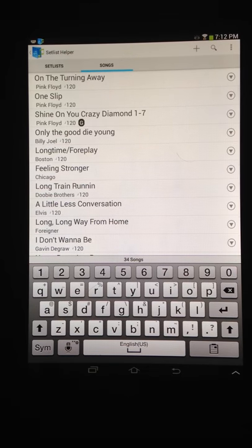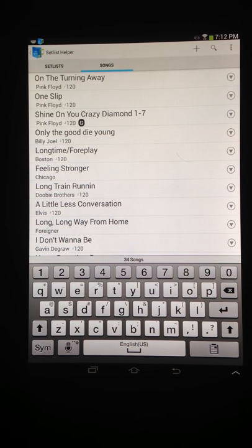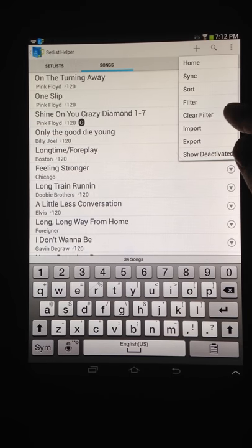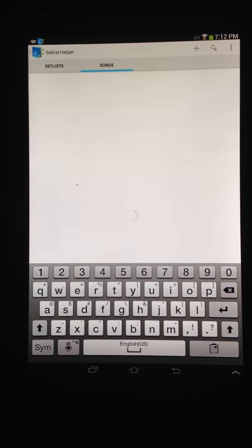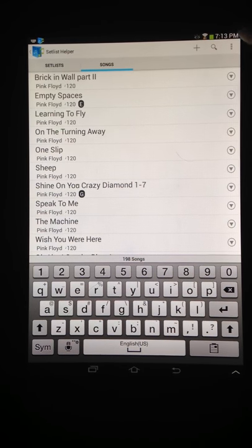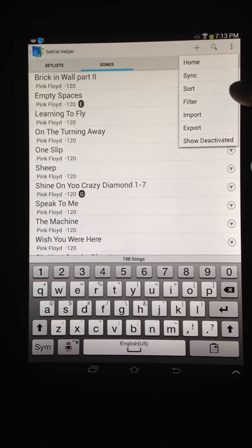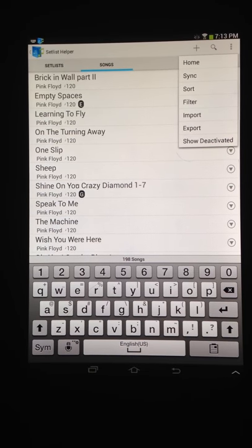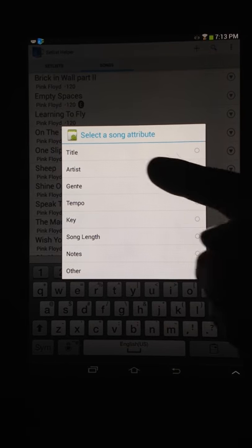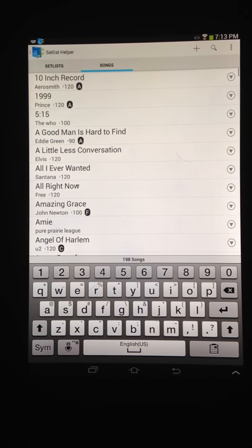You have On Turning Away, One Slip, Crazy, Shine On Your Crazy Diamond. Let's go back up and clear that filter so all the songs show back up. All this is stored in your preferences. The sort was stored with the artist — I'm going to change it back to title.